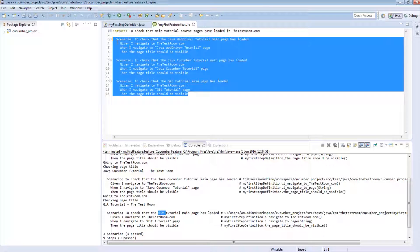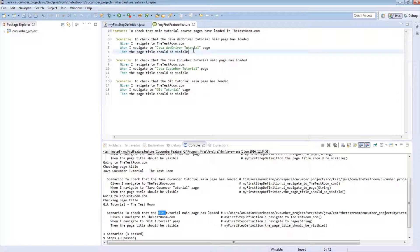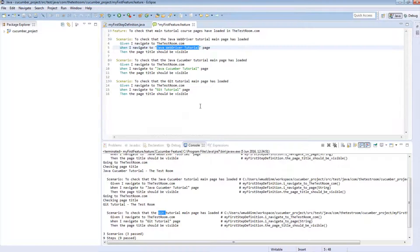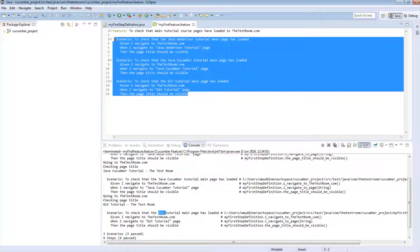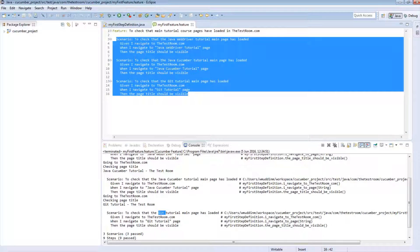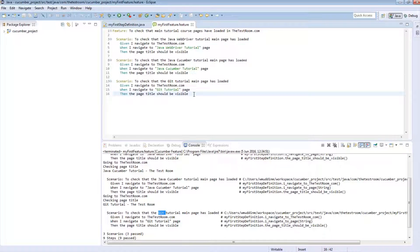What we did in the previous tutorial was to reduce code duplication — by using parameters we were able to call the same step definition method. However, if we utilize something called Scenario Outline, we can also reduce the amount of duplication that happens in a feature file. A scenario outline is something we can use to reduce duplication amongst scenarios which use very similar steps where the only difference are the parameters we pass in.